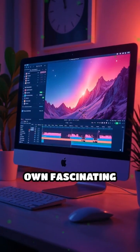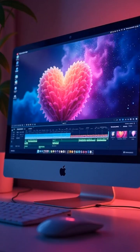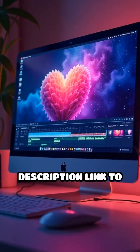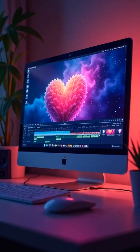Want to make your own fascinating videos for fun or profit? Click the description link to get started today.